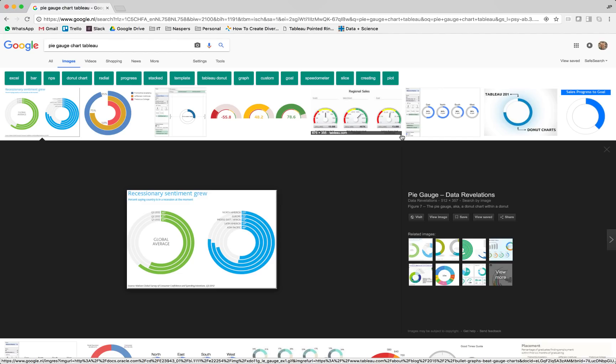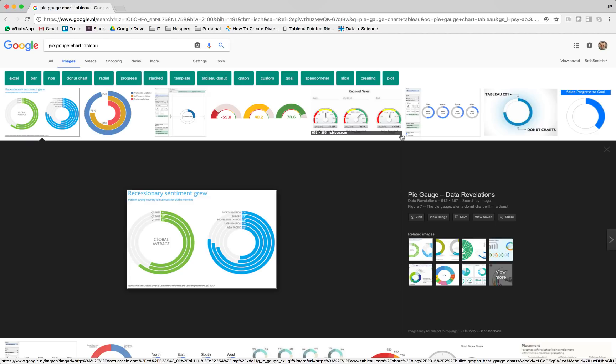Good day and welcome to the next installment in our Tableau custom chart series here on the SuperdataScience YouTube channel. Today we're tackling the Pi gauge chart in Tableau. Quite a nifty looking chart even I have to say myself. Maybe not the best to compare all of your different dimensions and metrics but definitely one that catches the eye of your audience.